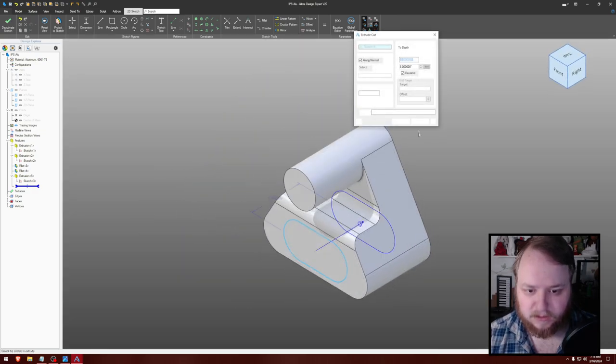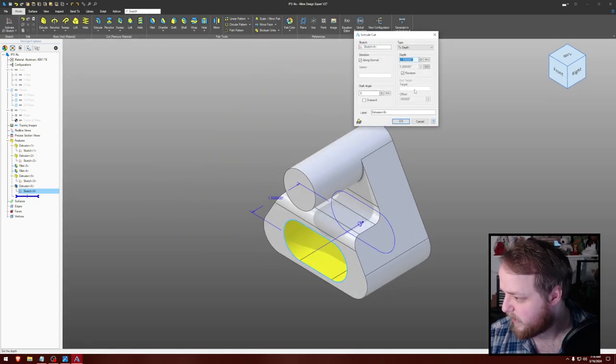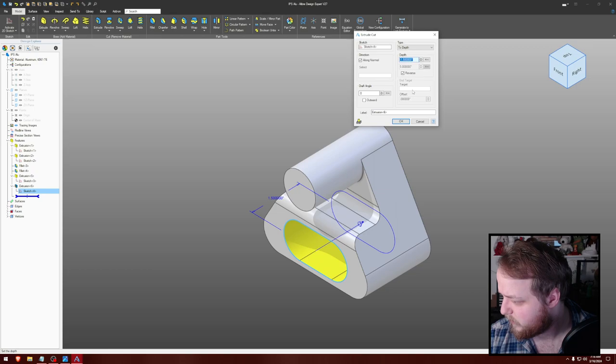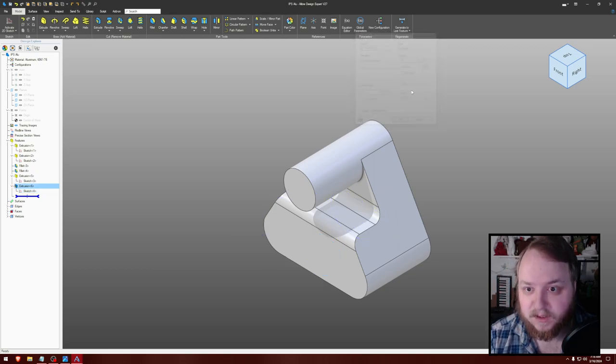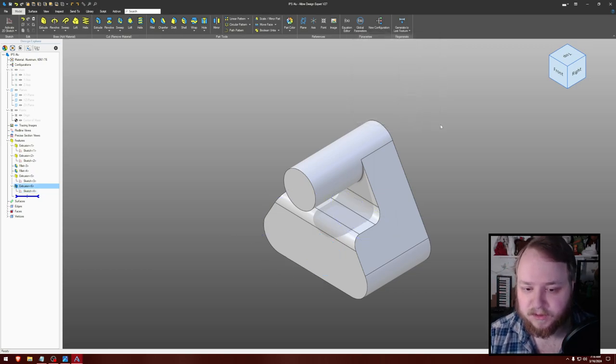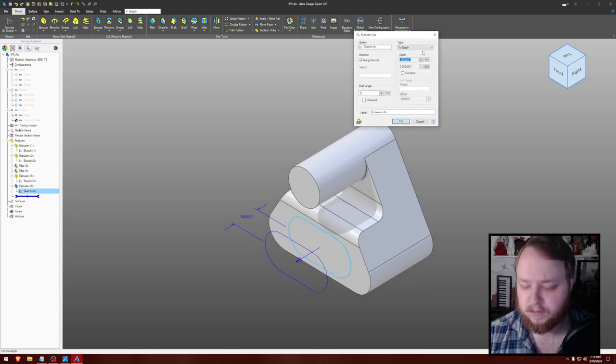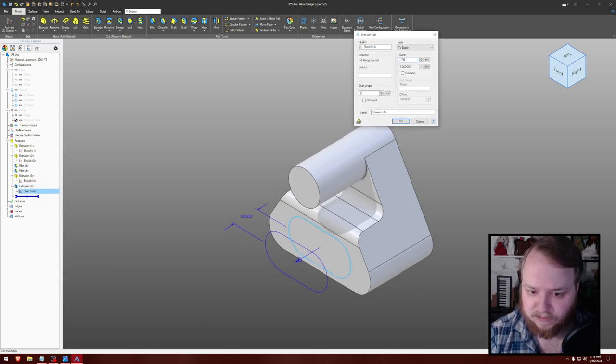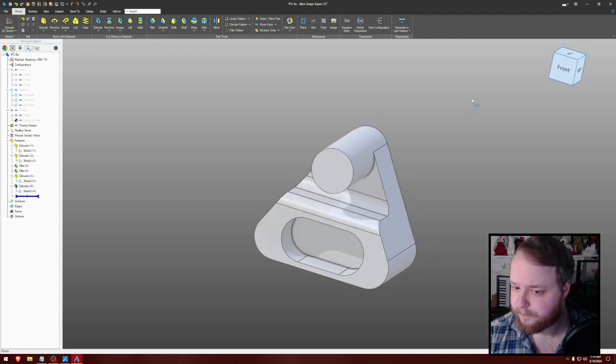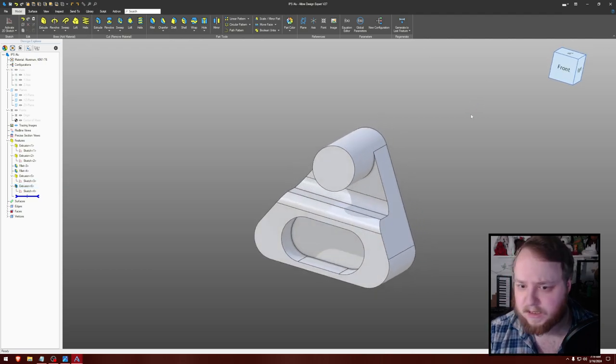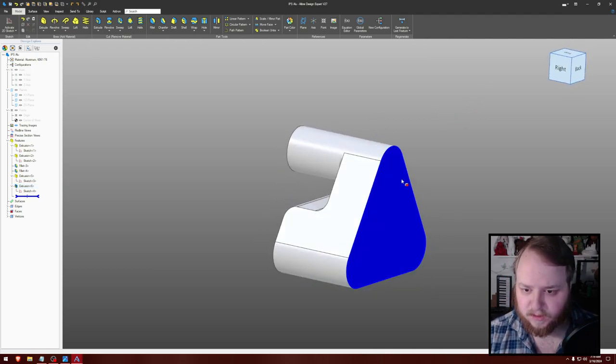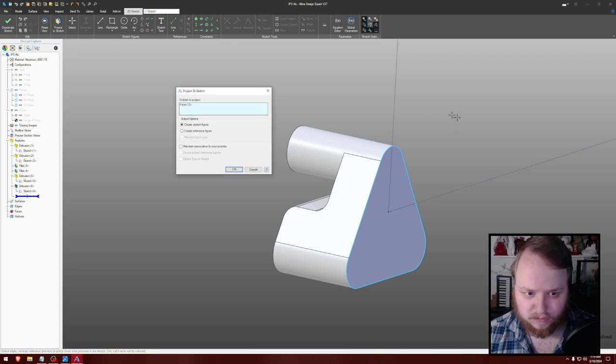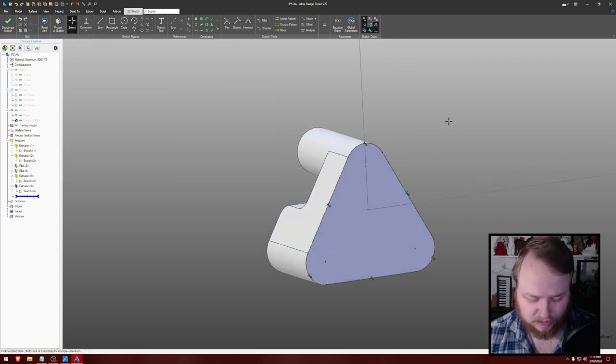And then it goes down. Slot 0.75. I need to put that in a better spot. Hang on. Minus 0.75. Minus 0.75. And then finally use reference maintain association.